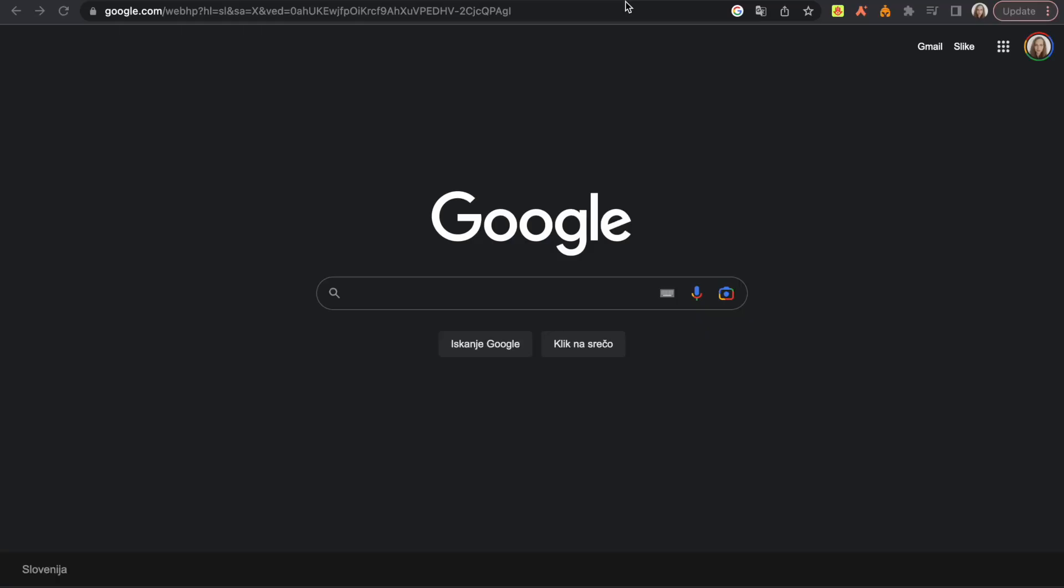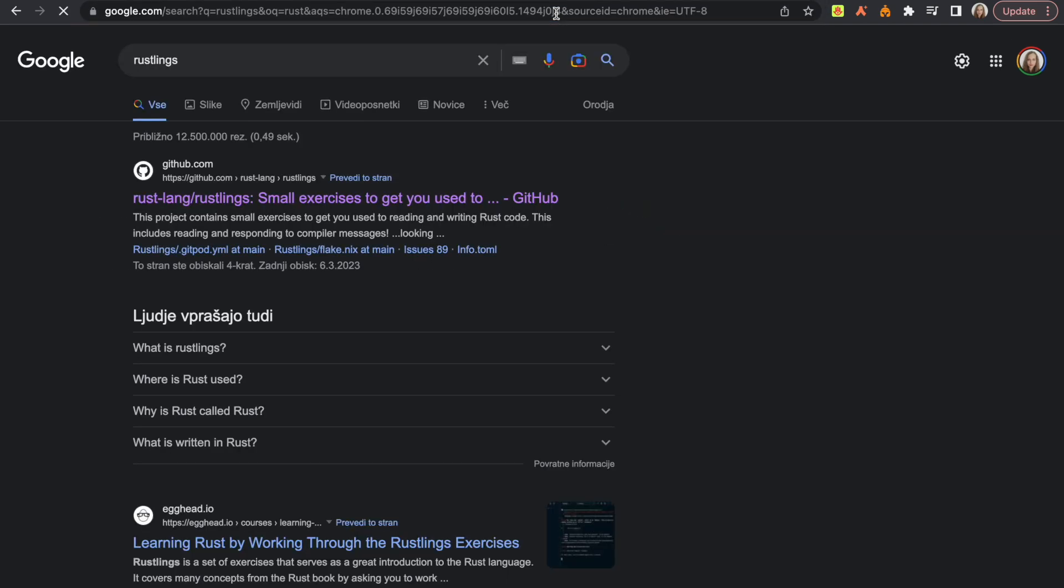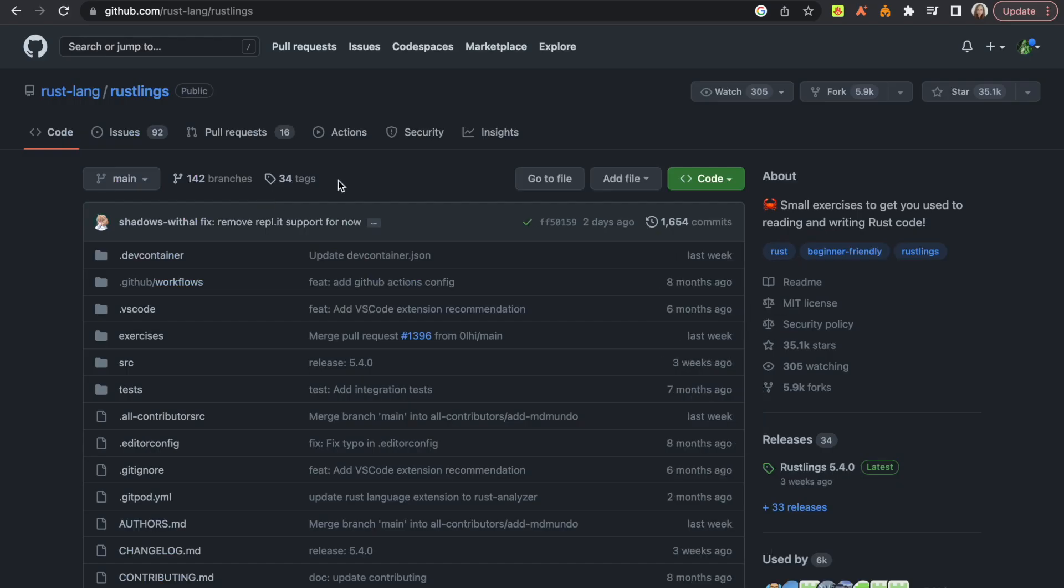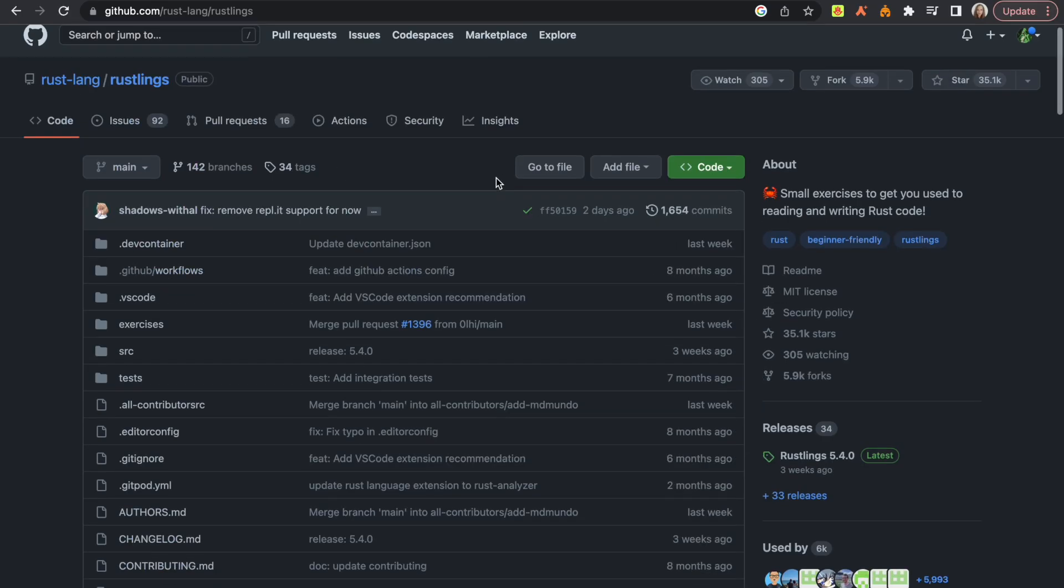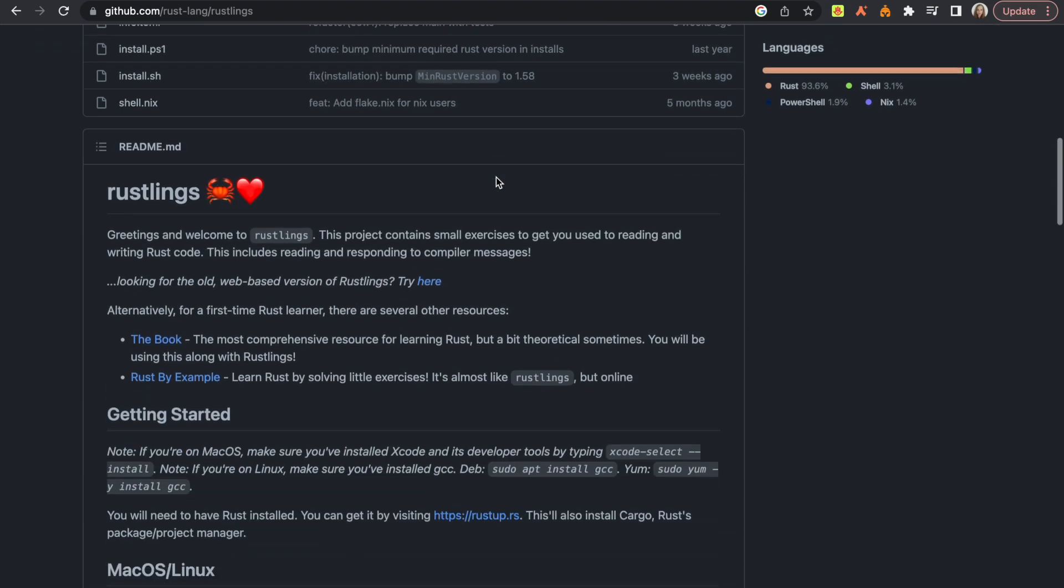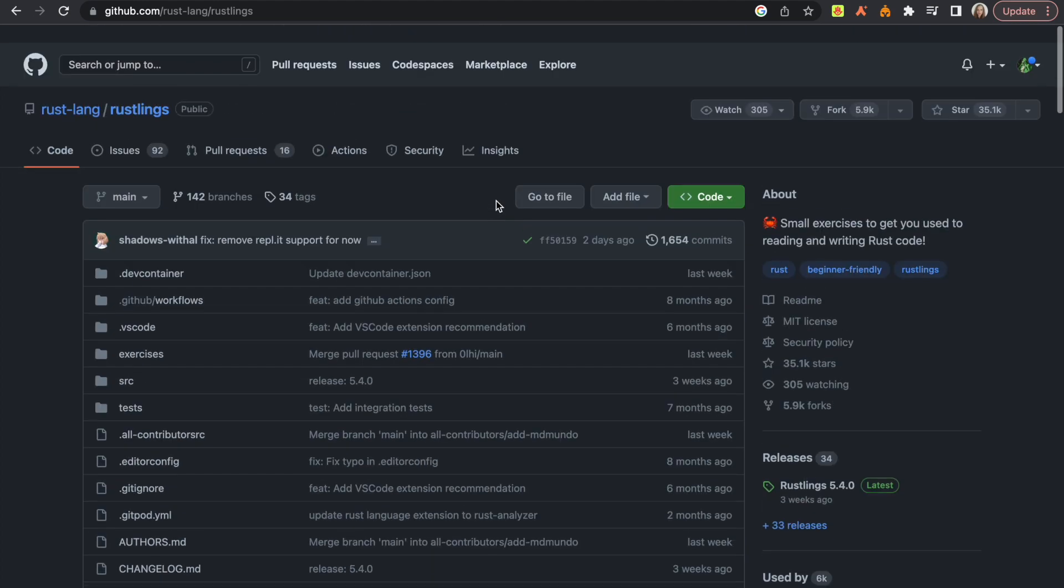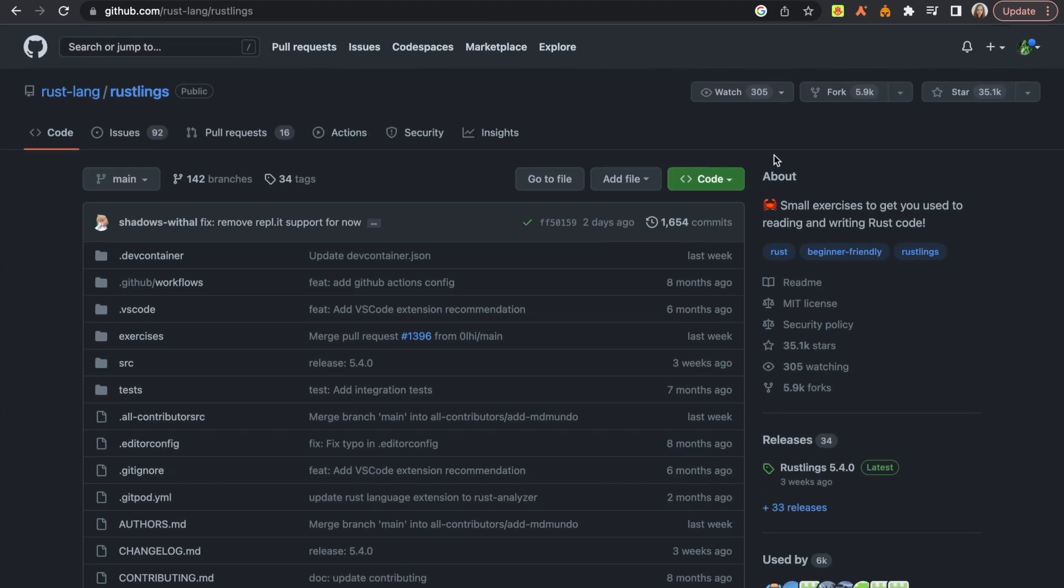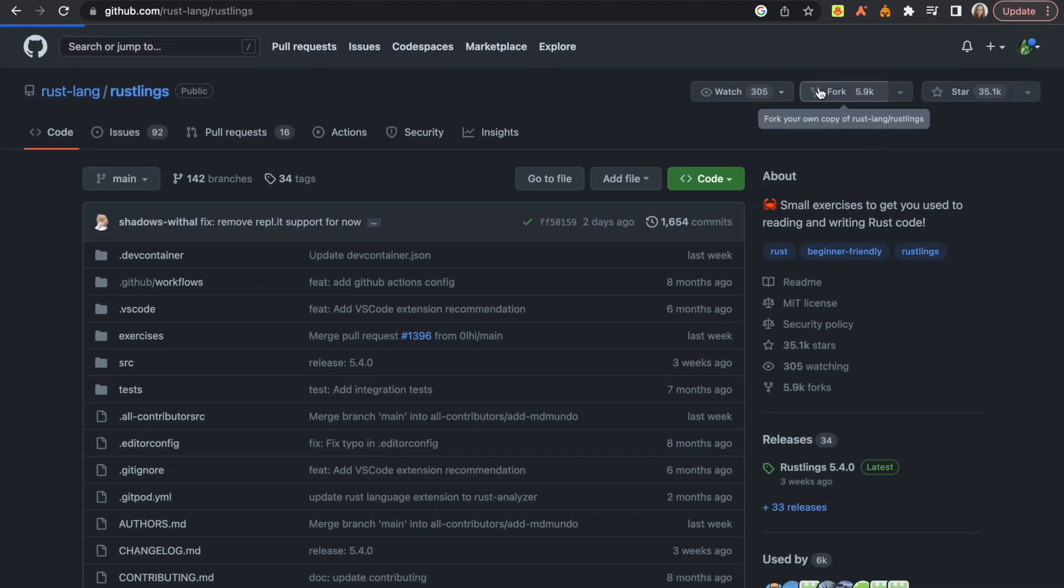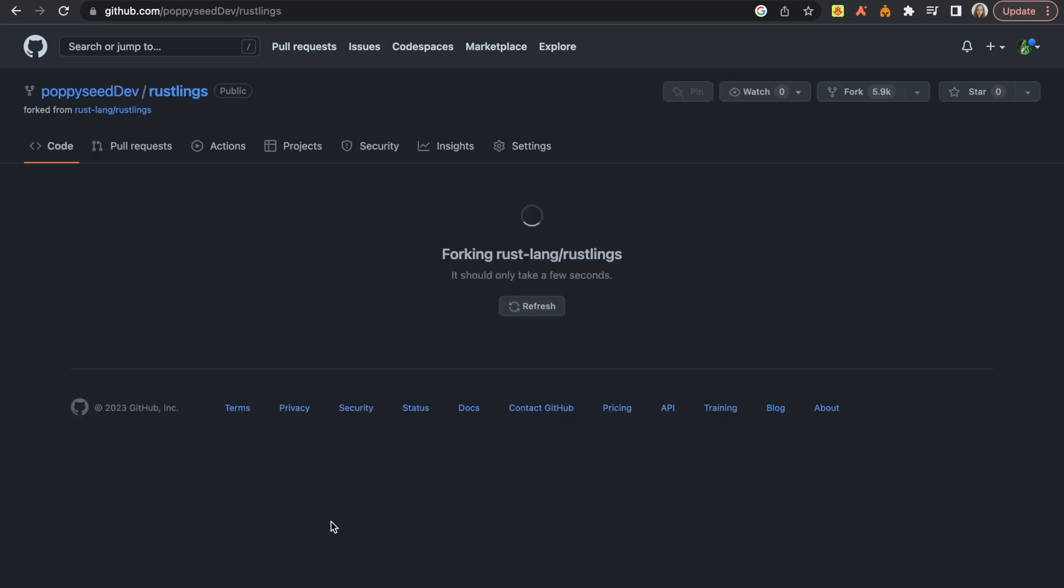What we're going to do is go to Rustlings and click on the first link here. The link is going to be in the description and now you are in the repository of Rustlings. So what you're going to do here is actually fork this repository.